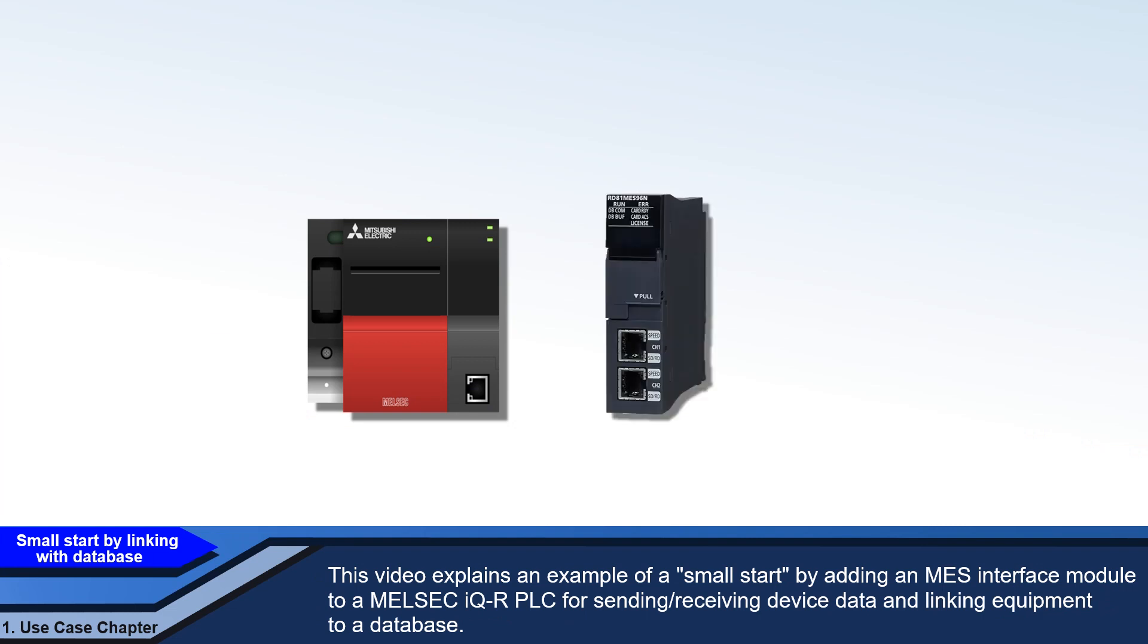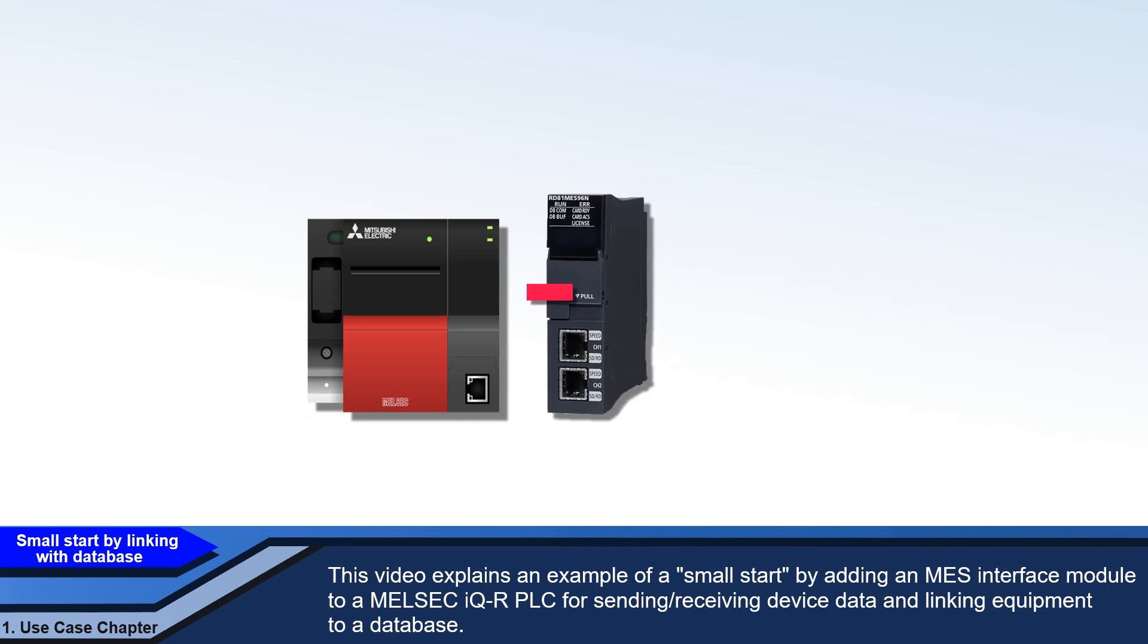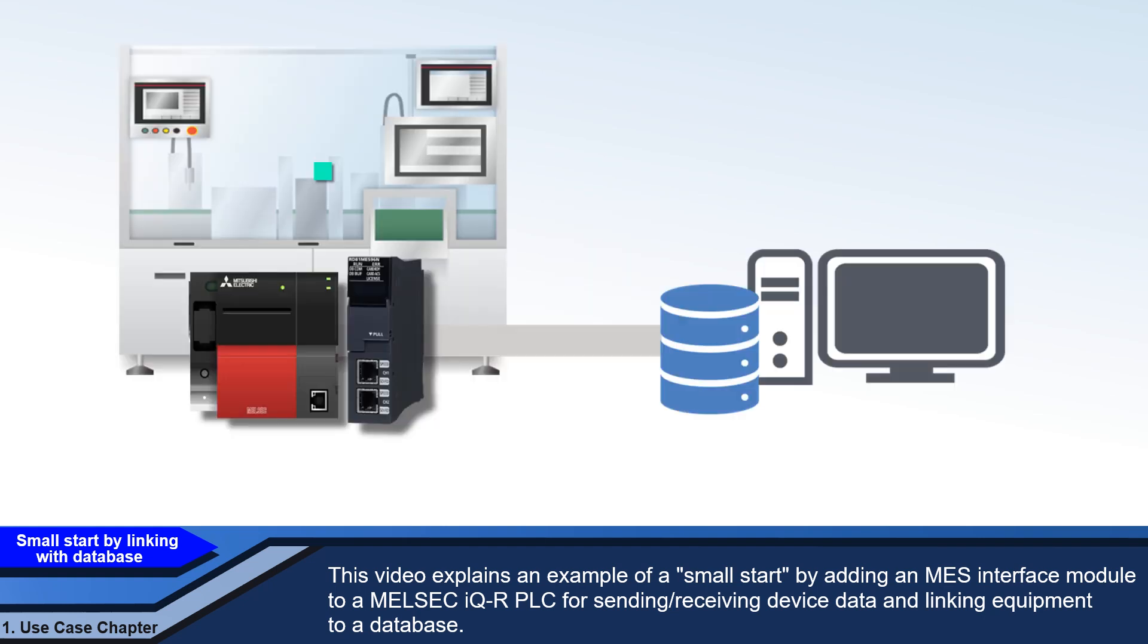This video explains an example of a small start by adding an MES interface module to a MELSEC iQR PLC for sending/receiving device data and linking equipment to a database.